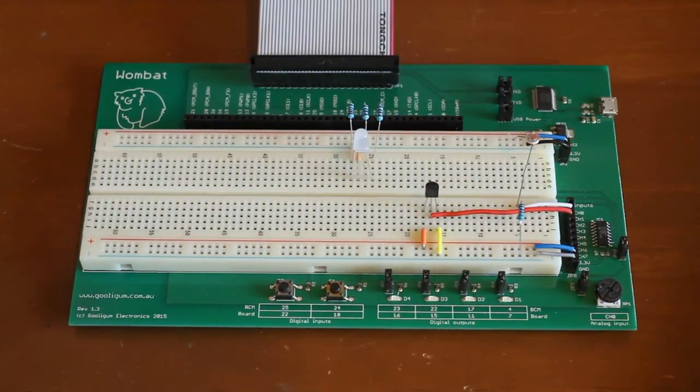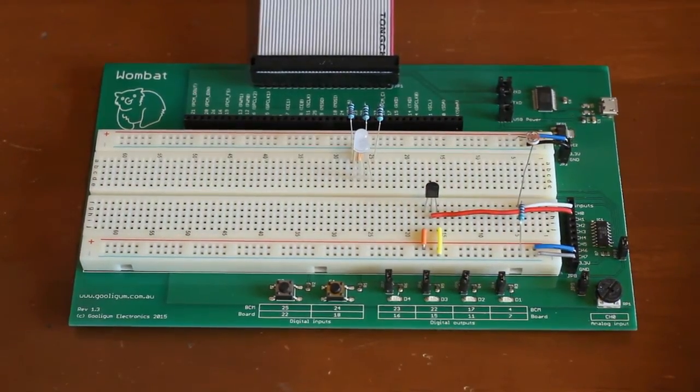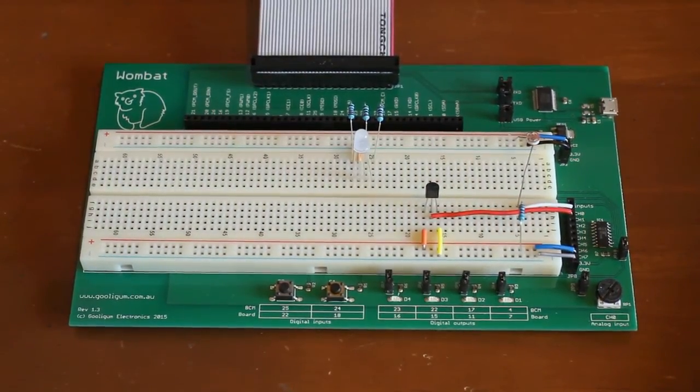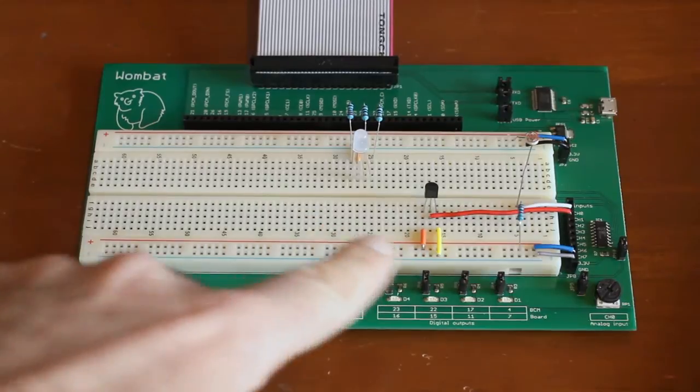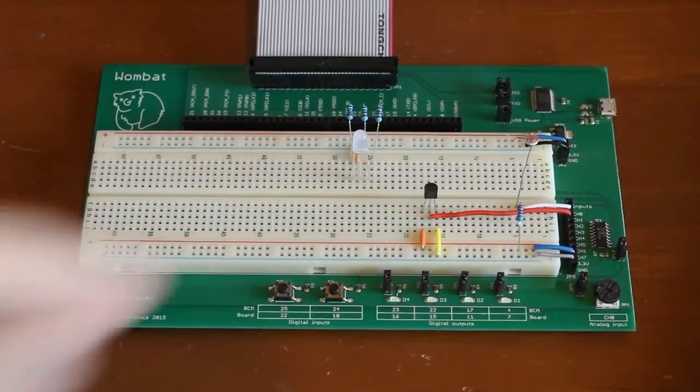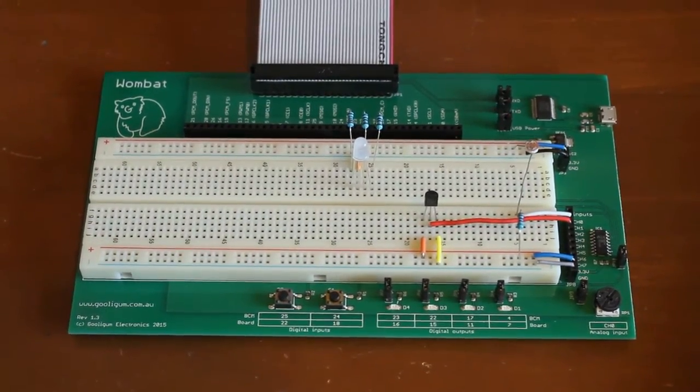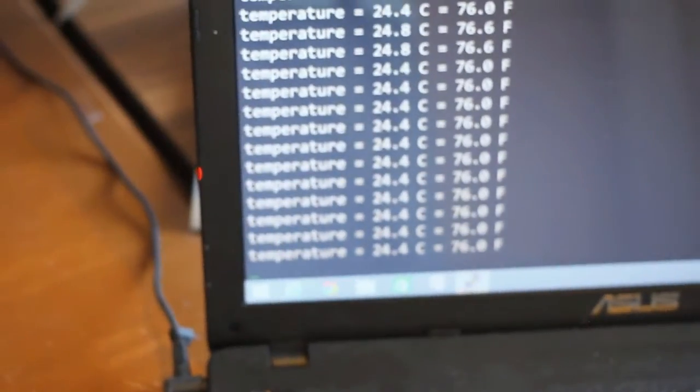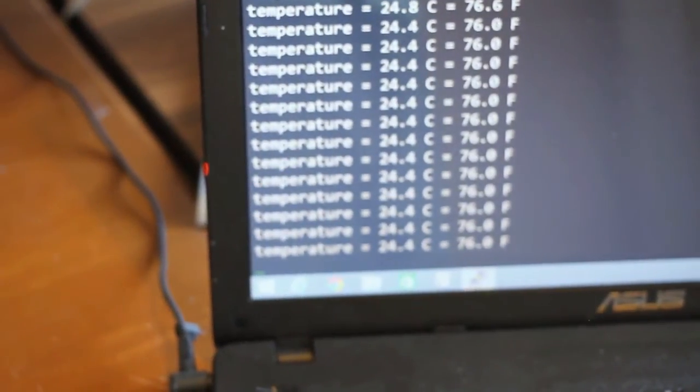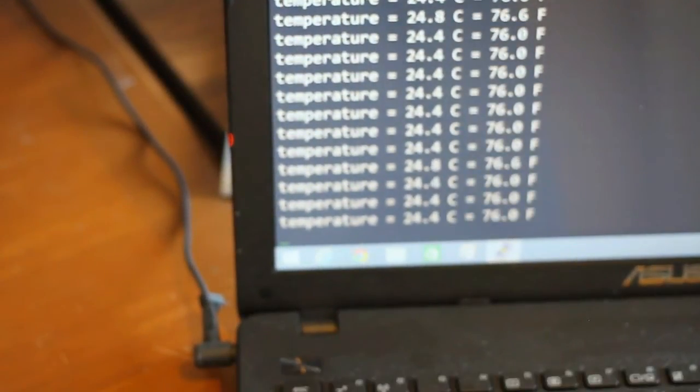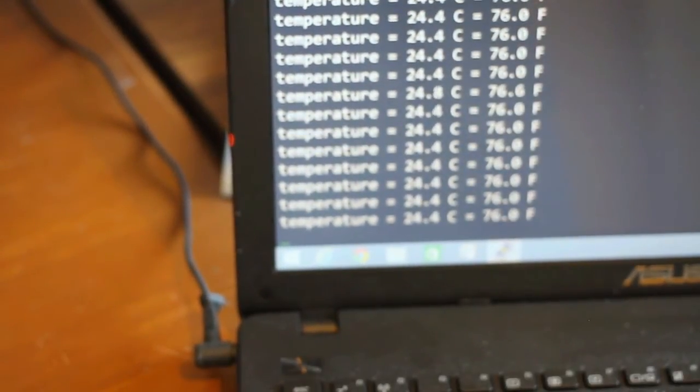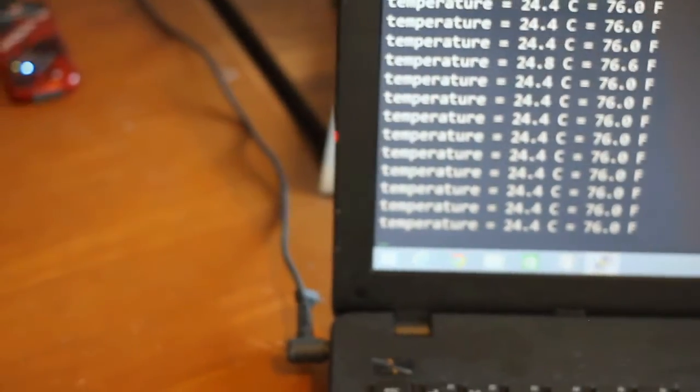Or how about adding a temperature sensor. I've got one right here. And instead of displaying voltage, we can display the temperature. While that displays there, let's heat things up a little with a hair dryer.